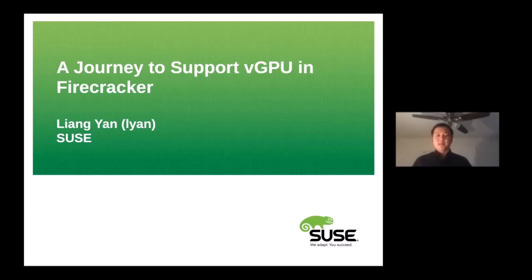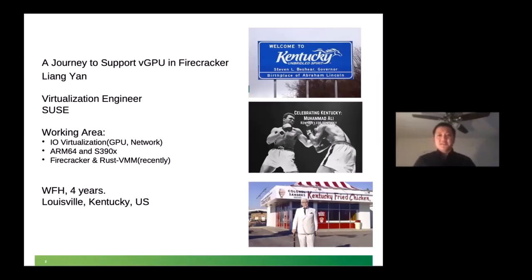Hello, everyone. My name is Lian. I'm here to give you a session about enabling vGPU in Firecracker. And I'm really excited to do this presentation here. Enjoy.